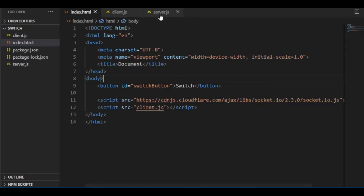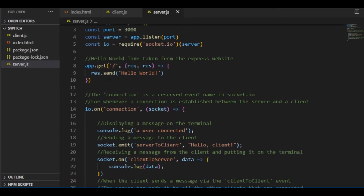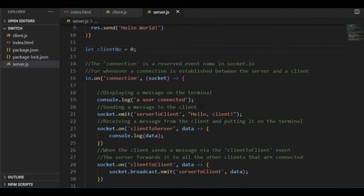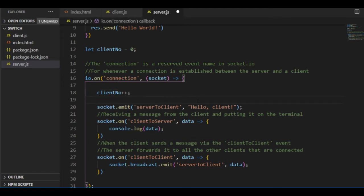Now let's say I want rooms where only two clients can switch the light, and if a new client notices that there are two clients in each of the rooms, it will go to a new room to switch the lights there. First of all, I need to know how many clients are connected altogether, for which I go to server.js and declare a clientNo variable set to 0. Then every time a new client connects its value will be increased by 1, and that's when the server will put the client in a room. The room ids will be integers starting by 1 — client number 1 and 2 will join room 1, client number 3 and 4 will join room 2, and so on.